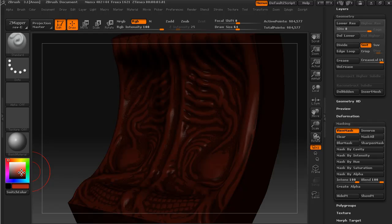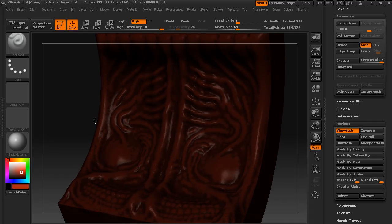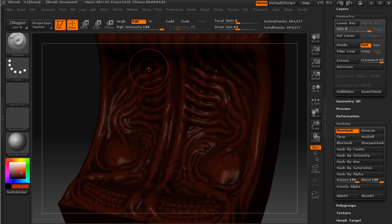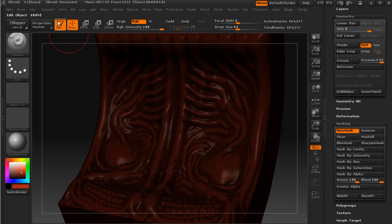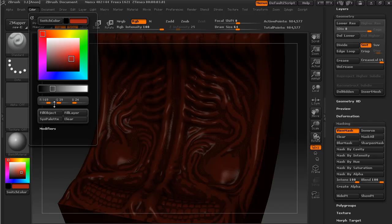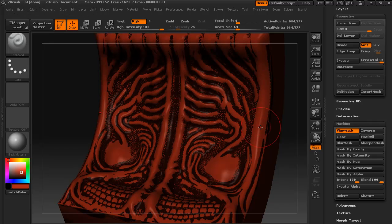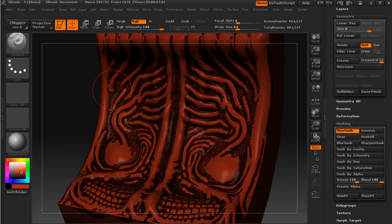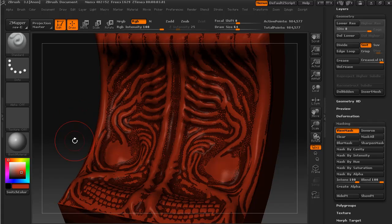I'll go for something like that. With it properly masked off, I'm going to go up to Color and Fill Object, and you can see that the mask has filled out a texture on all the raised areas.